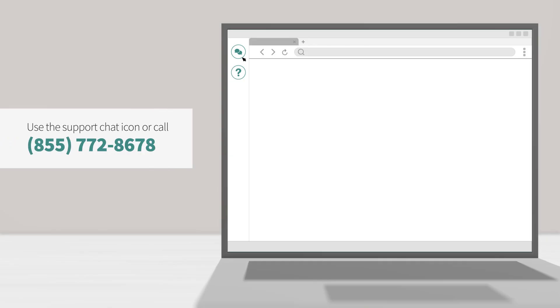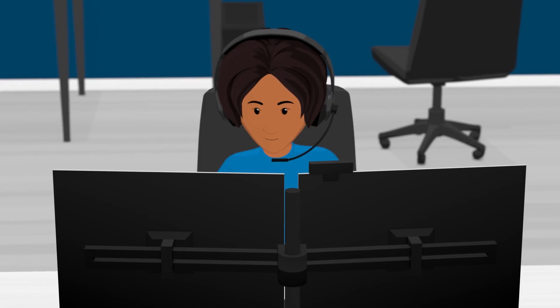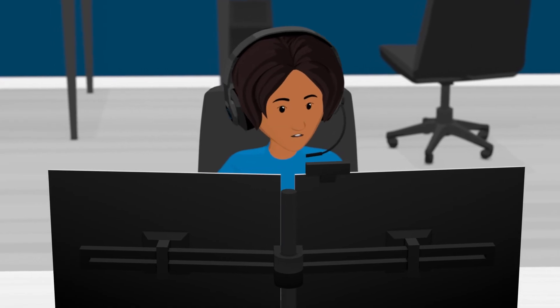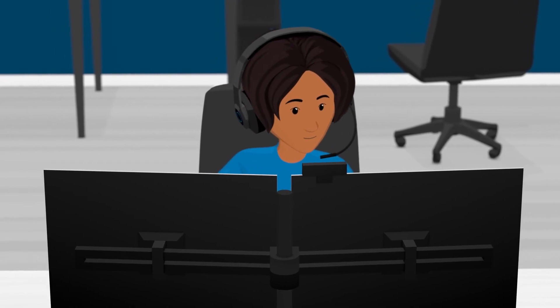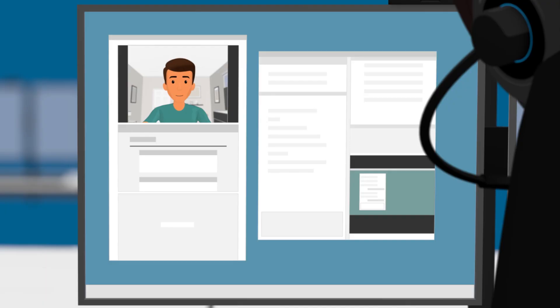If you need technical assistance, use the support chat icon or call our support number. If you're taking a live plus exam, your Proctor will only communicate with you if you begin to do something that is not permitted by your specific exam rules.